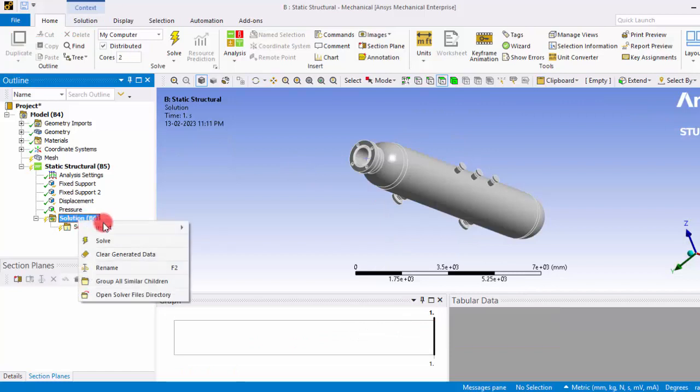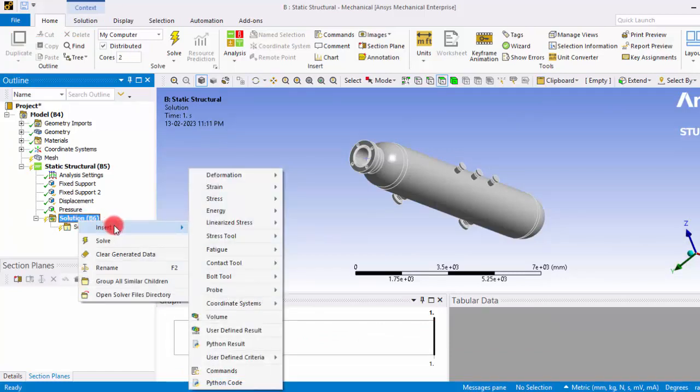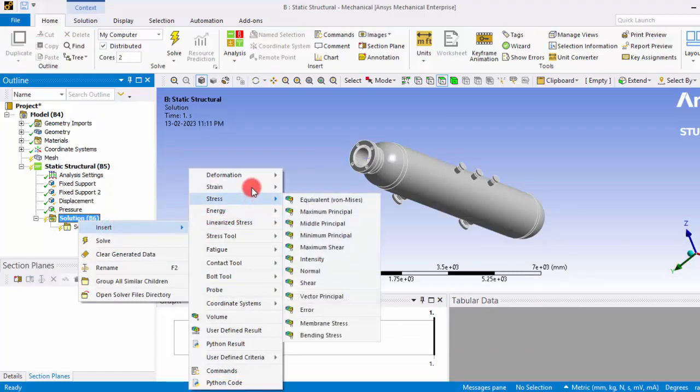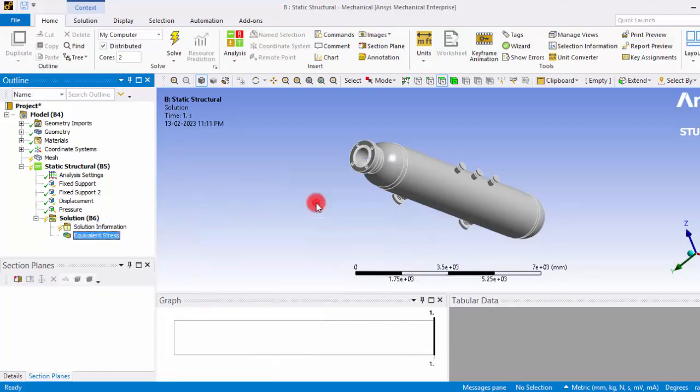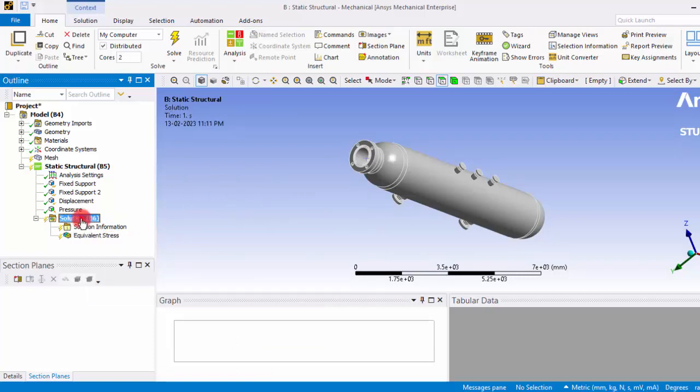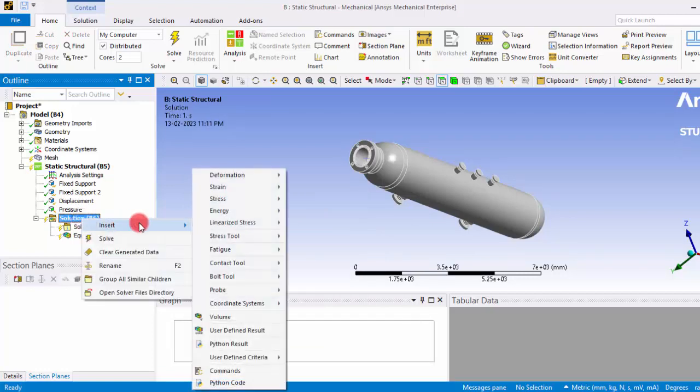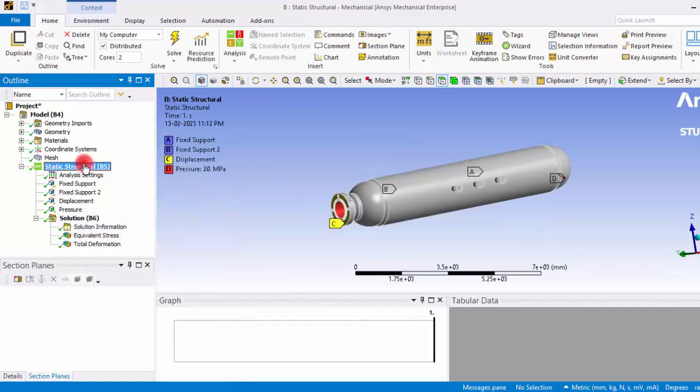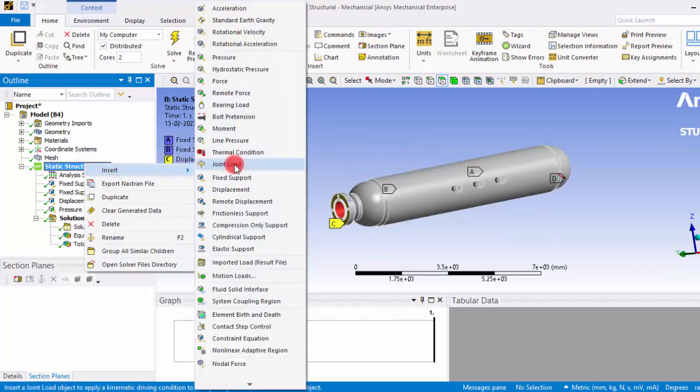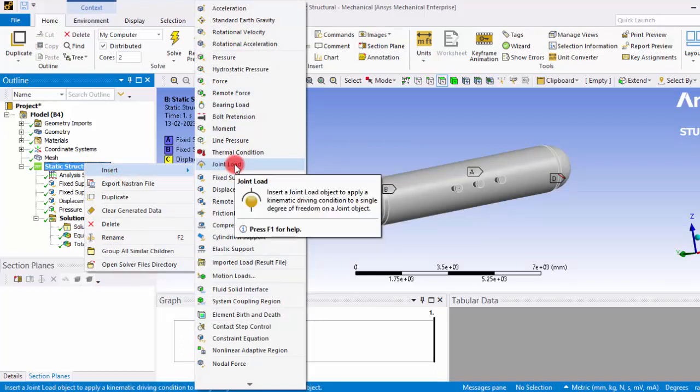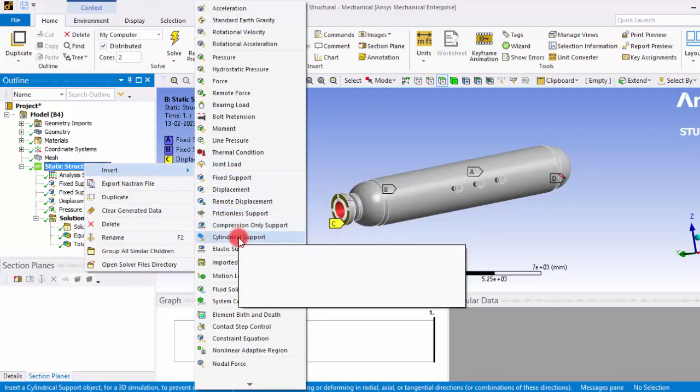Then we will move on to the solution. Generally we are interested to see the equivalent stress as well as the deformation, including the self-weight of this whole cylinder. So we have to give the standard earth gravity.